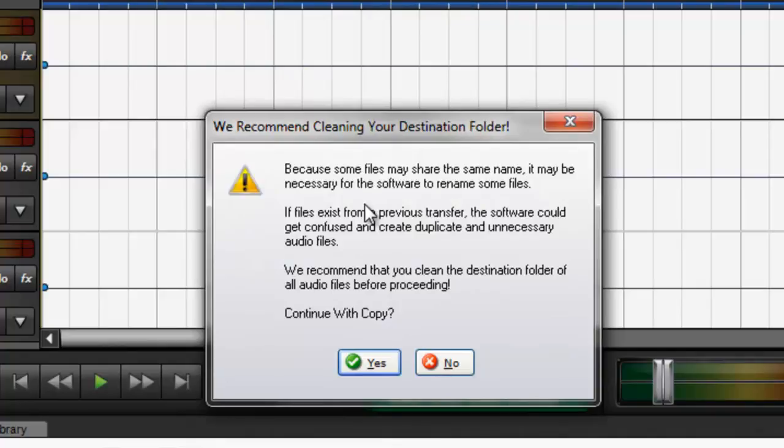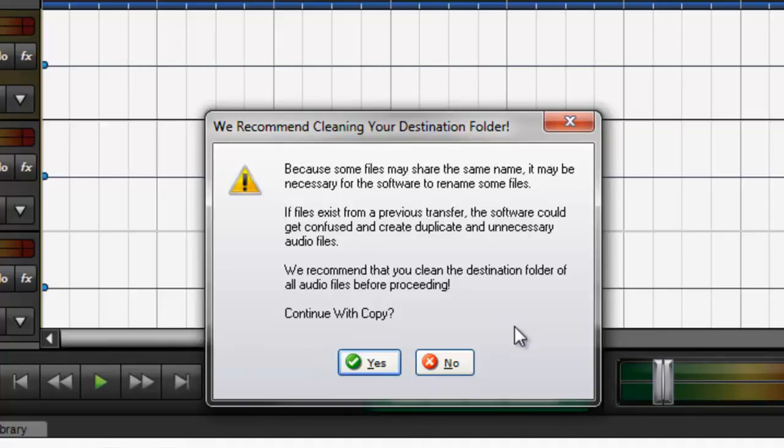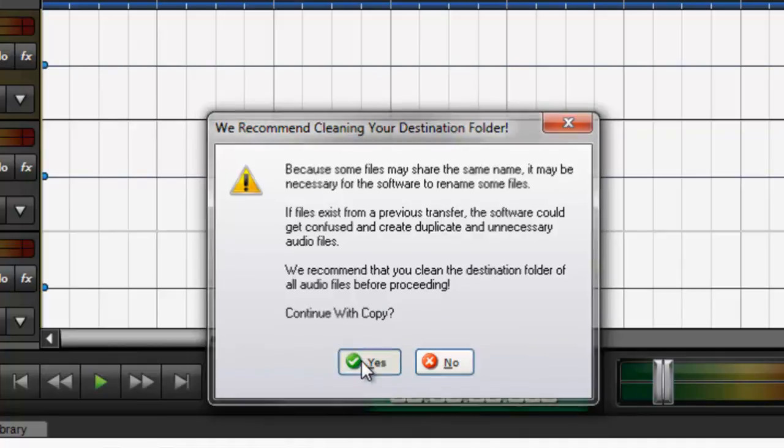Because some files may share the same name, it may be necessary for the software to rename some files. If files exist from a previous transfer, the software could get confused and create duplicate and unnecessary audio files. We recommend that you clean the destination folder of all audio files before proceeding. Now this doesn't pertain to me in this case because I created a new folder. There's nothing in it. Continue with Copy. Yes.